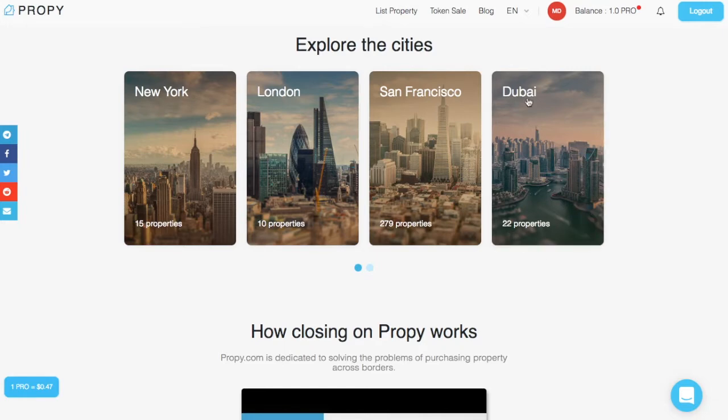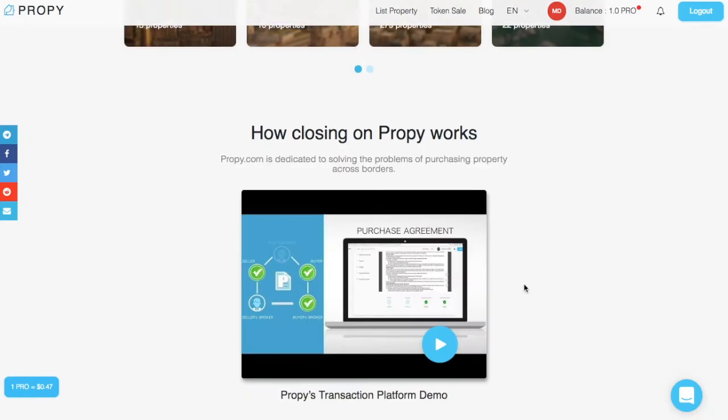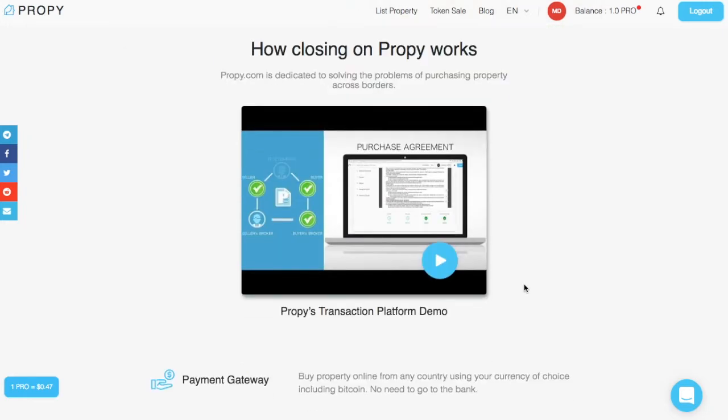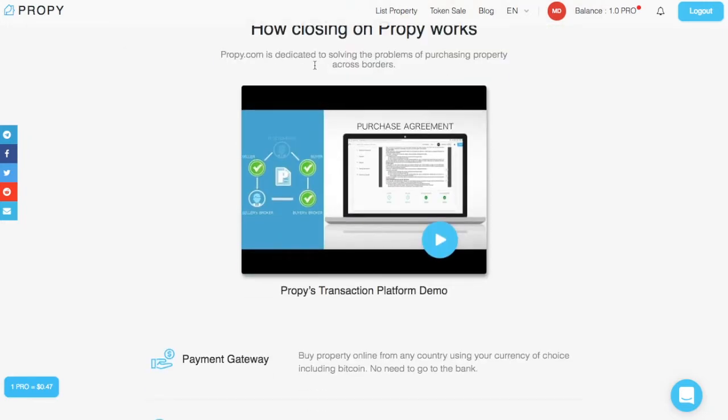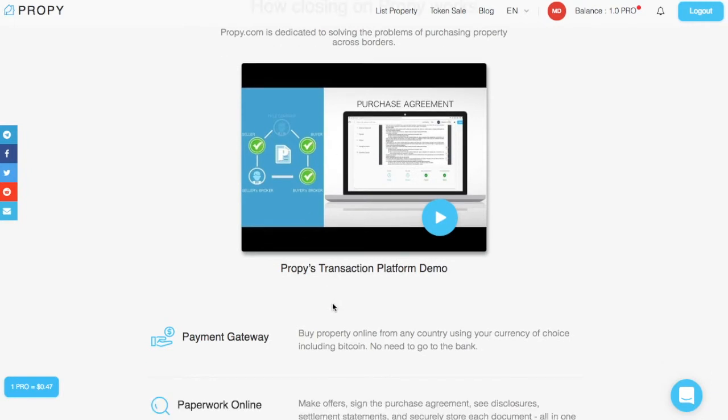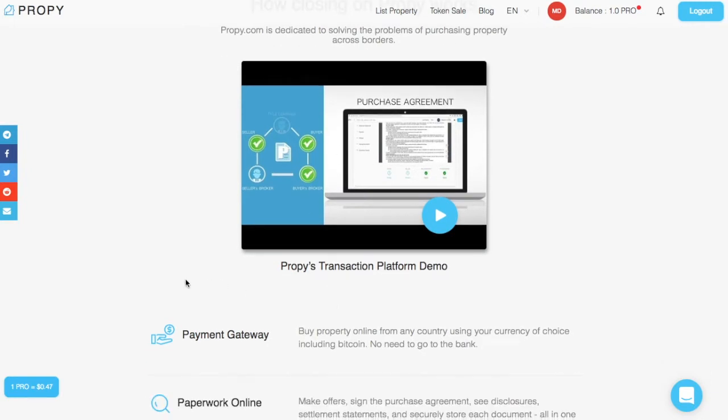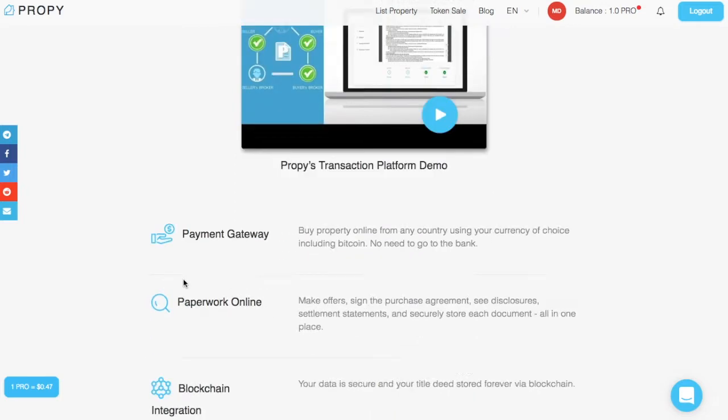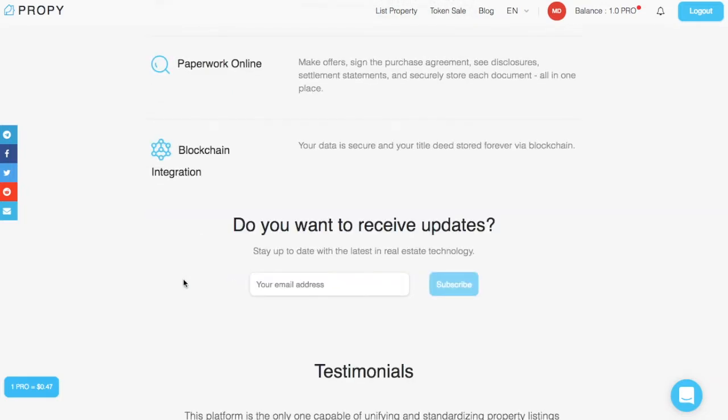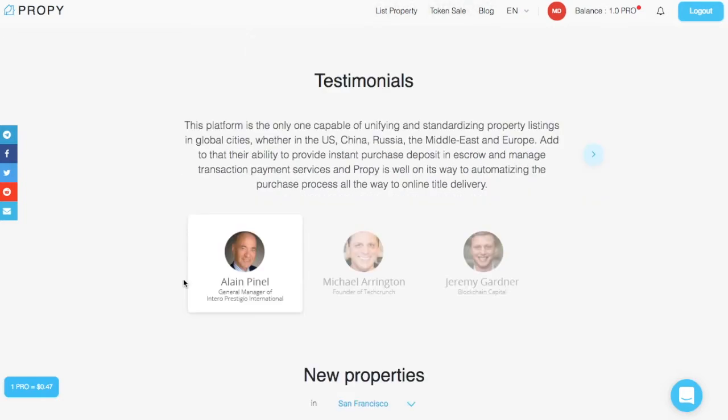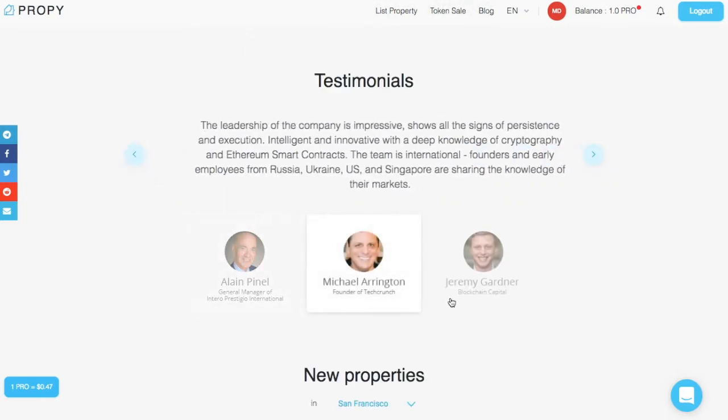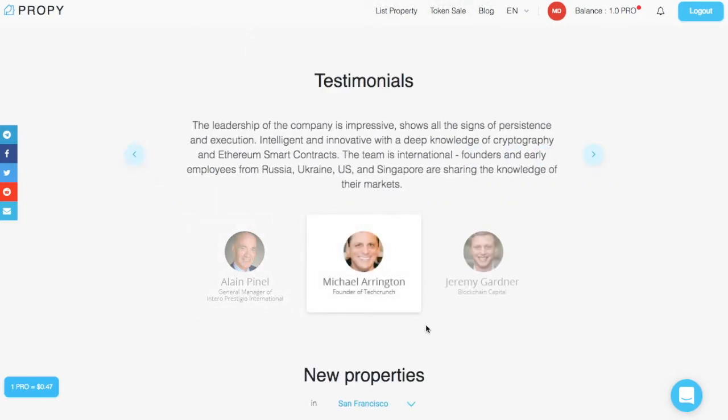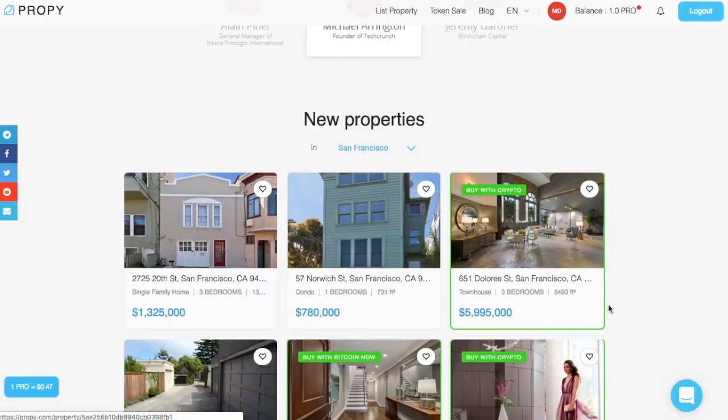So a few hundred properties are on here, and people actually have to close these deals, though. They have a pretty intuitive video that explains how the entire thing works. Michael Arrington, the guy who started TechCrunch, he was one of the first people to actually buy a $60,000 property in the Ukraine. He's right here on the front in the testimonials.